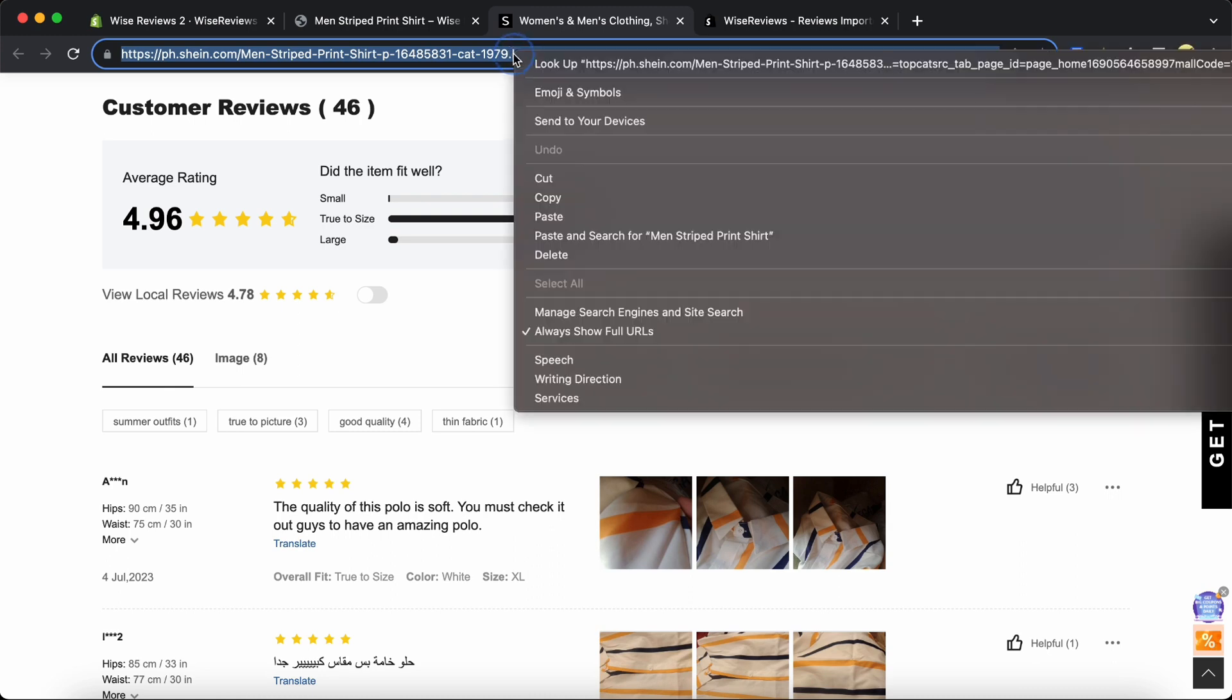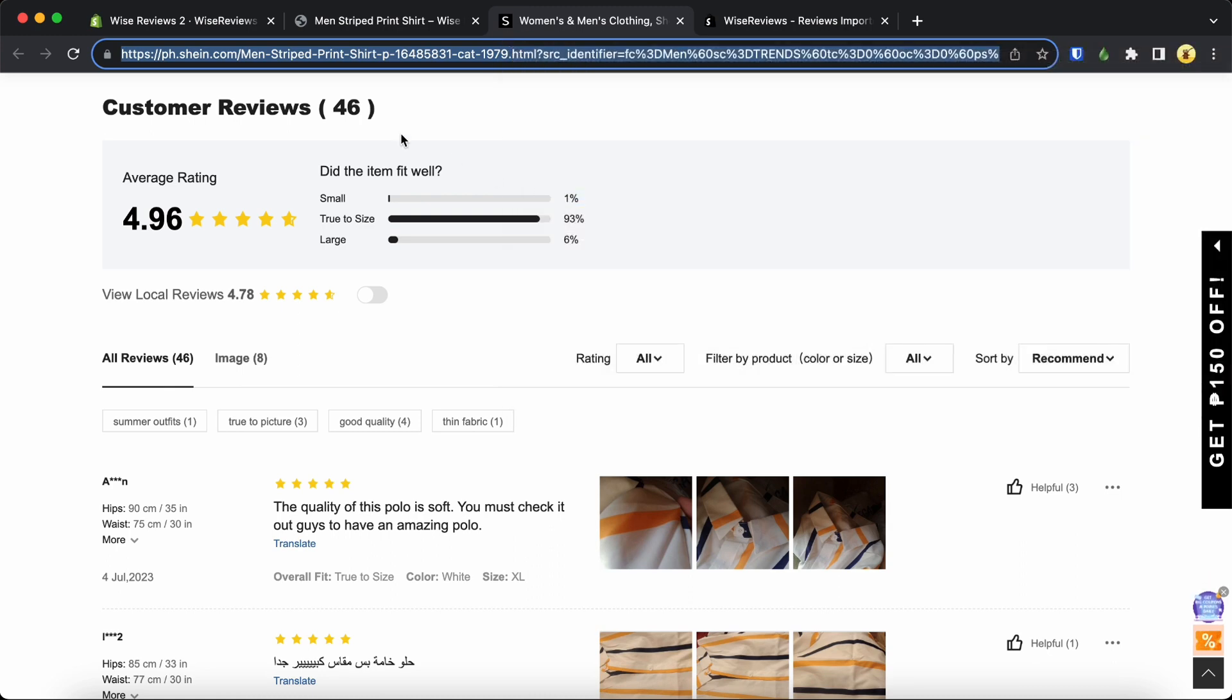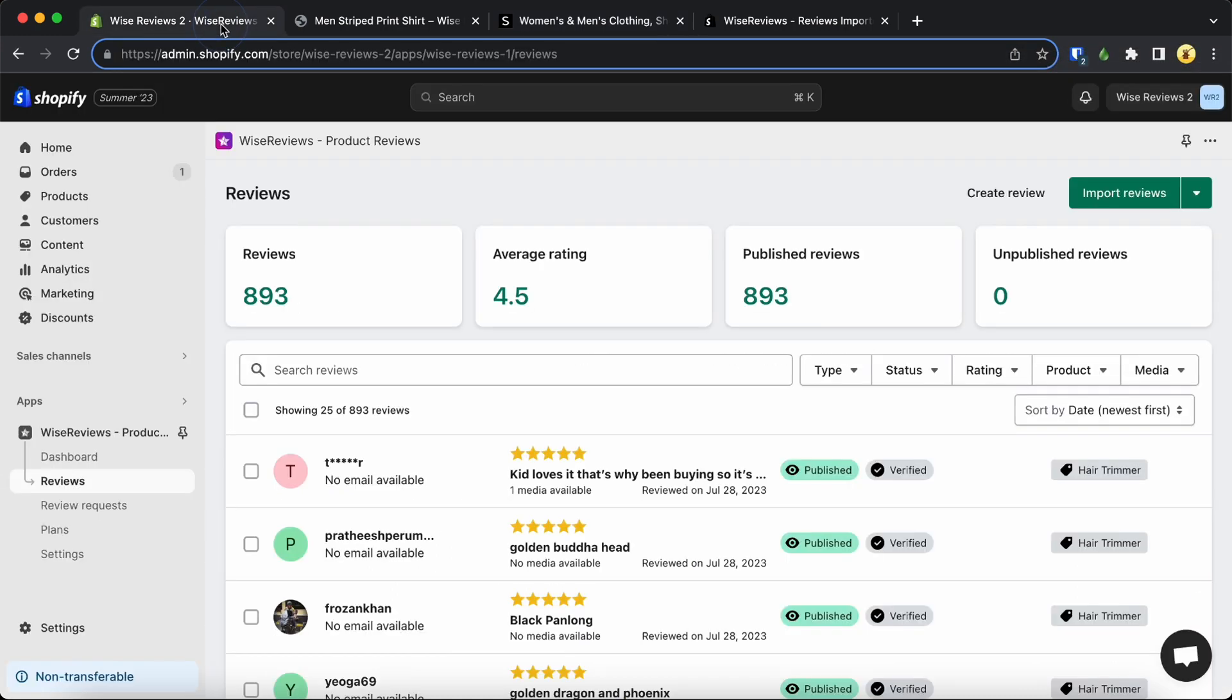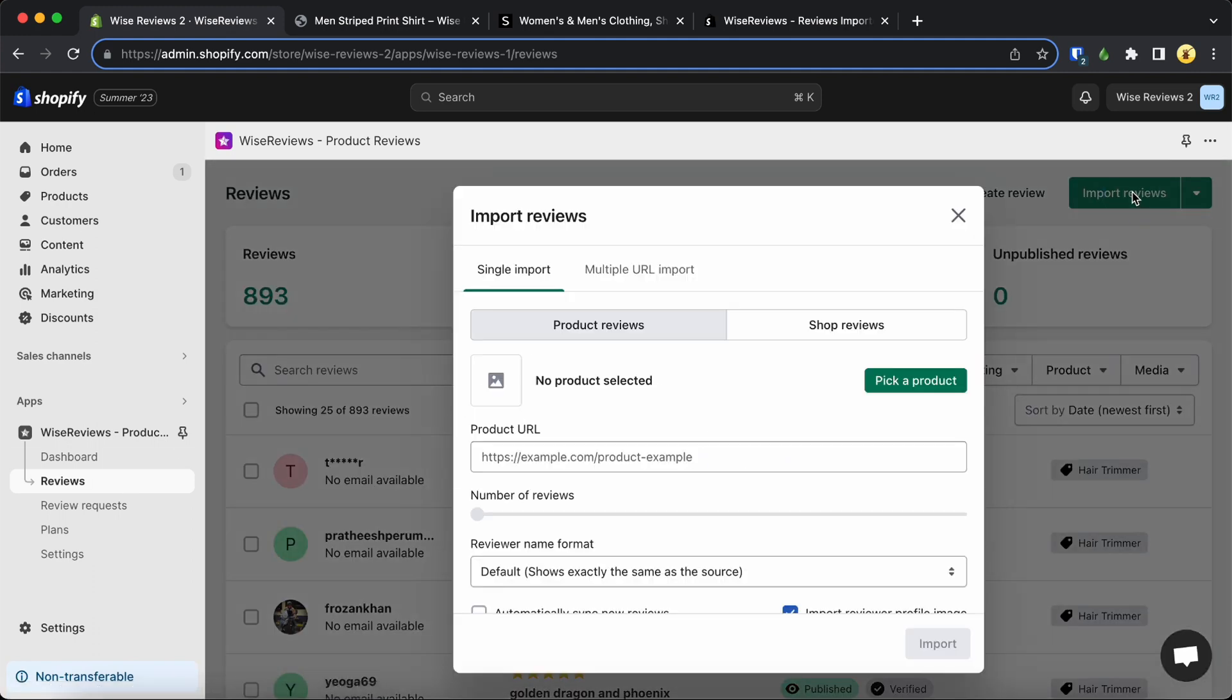Head over to the Shein product page and copy the URL. Next, open the Wise Reviews app and go to the Reviews page. Look for the Import Reviews button and give it a click.